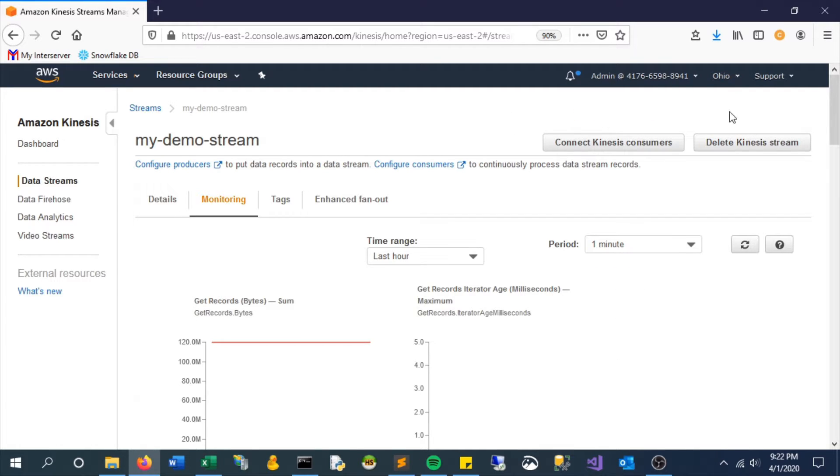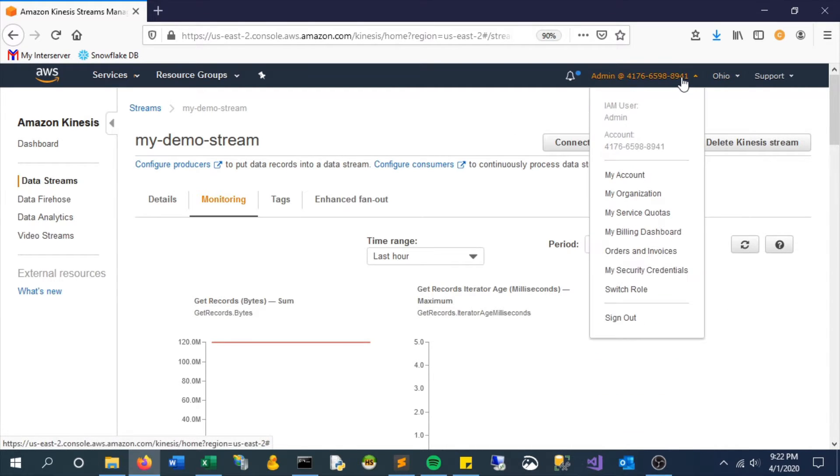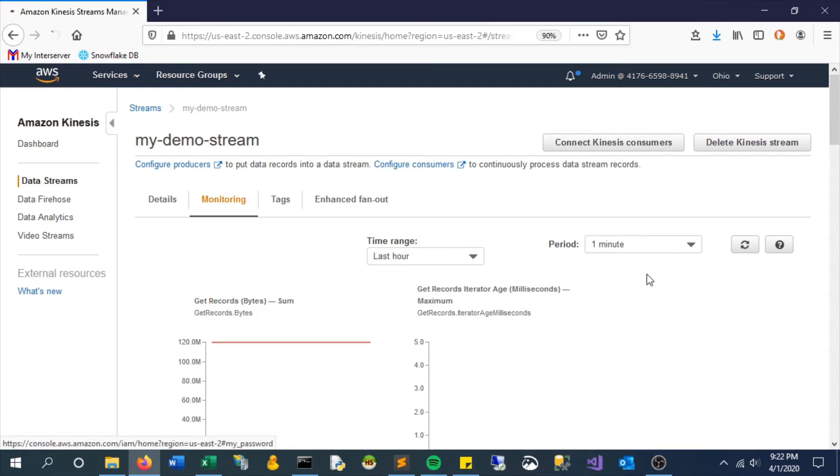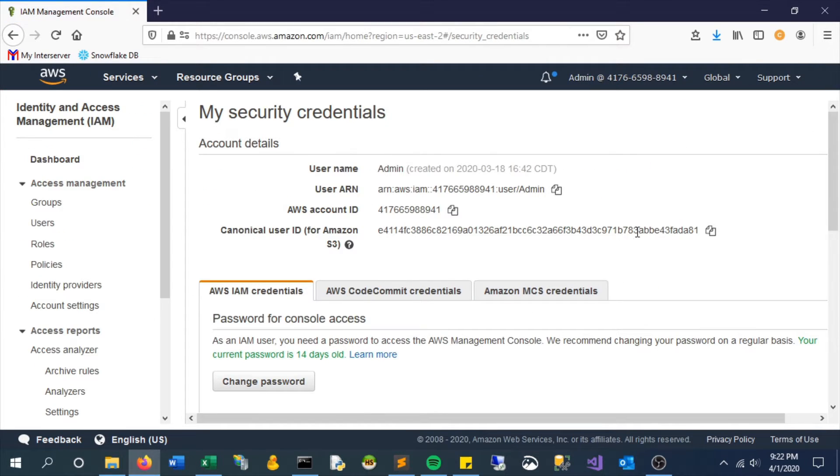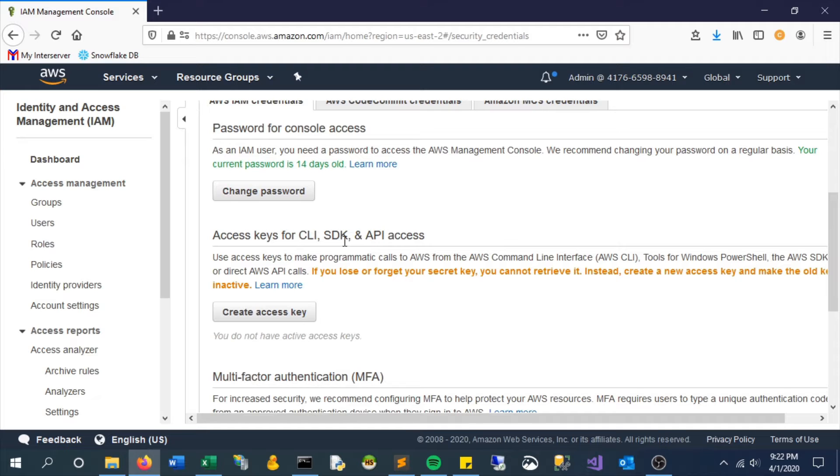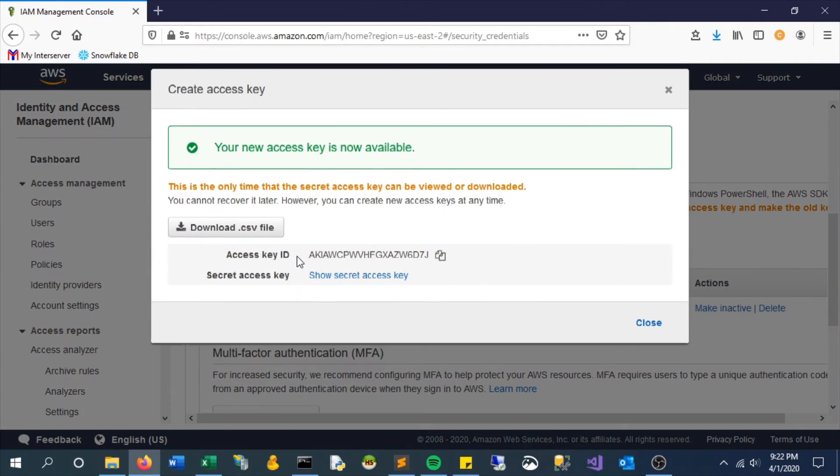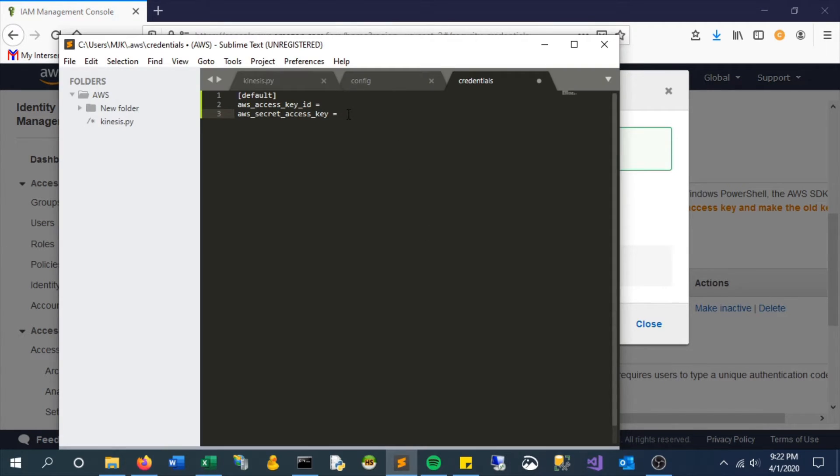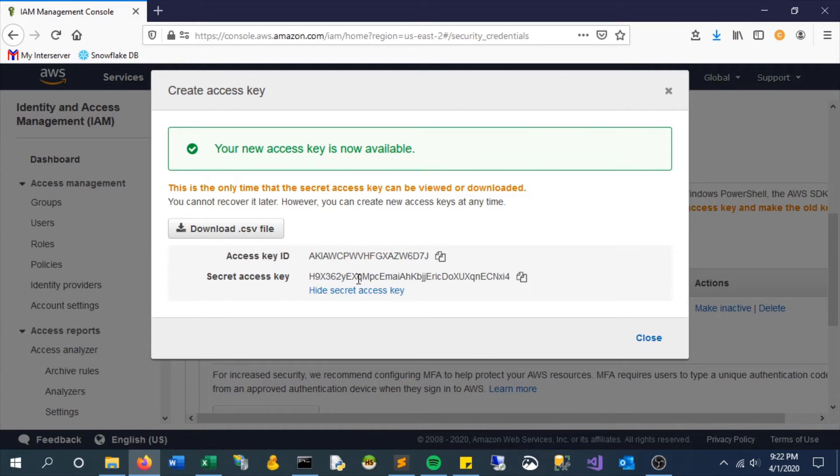If you go under your account information and select my security credentials, there will be a section here to create access key. This is what we want, so go ahead and click this. Obviously, I'm going to delete mine after I do this. Go ahead and copy your access key as it shows there, and then also your secret key. Again, this is mine; you can't use these. You'll create your own, and I'm going to remove these after this video.